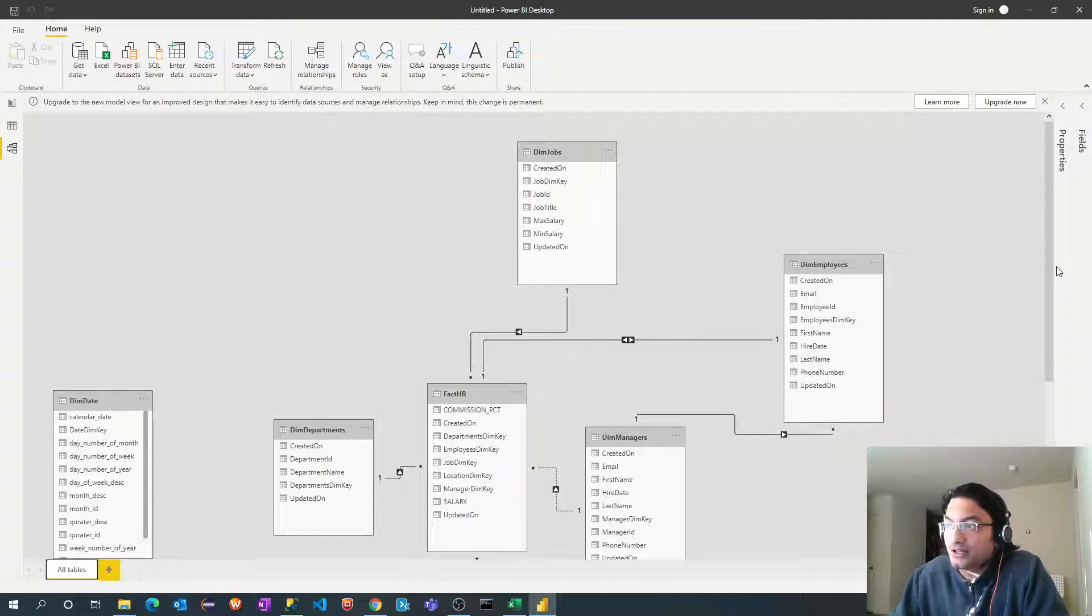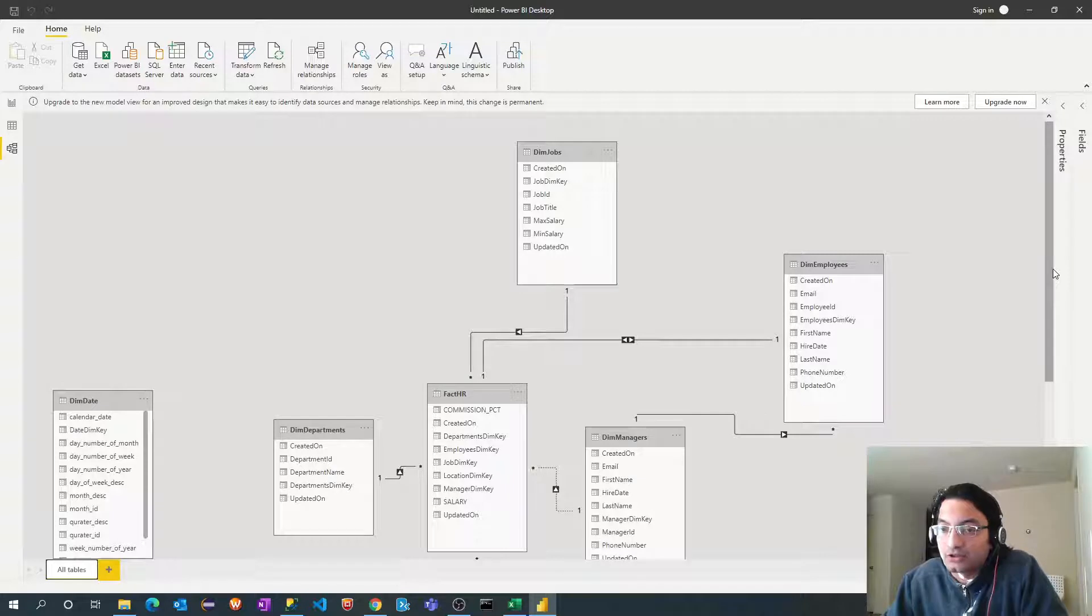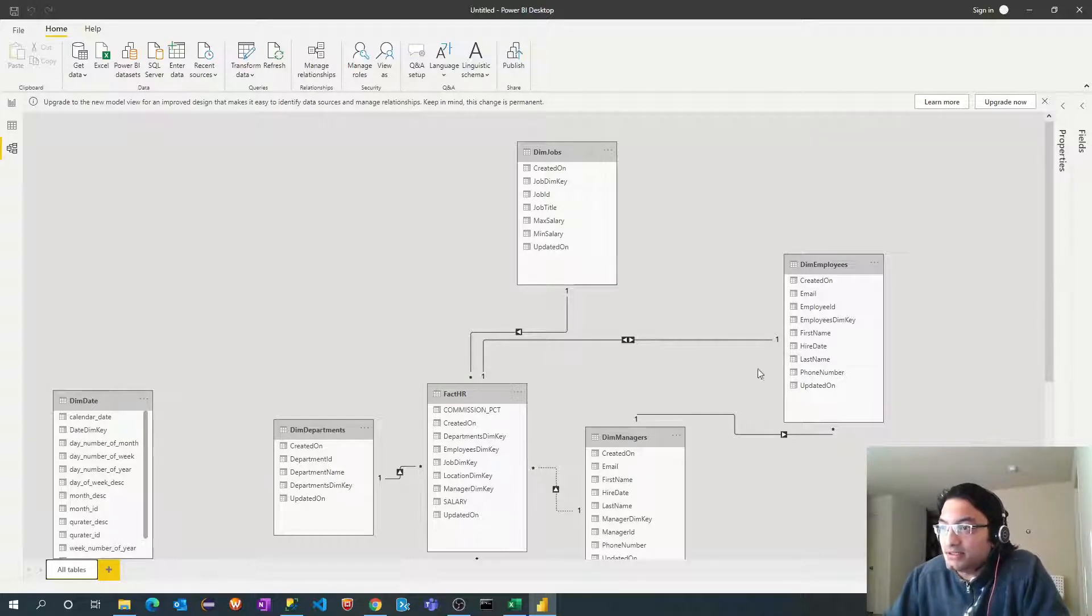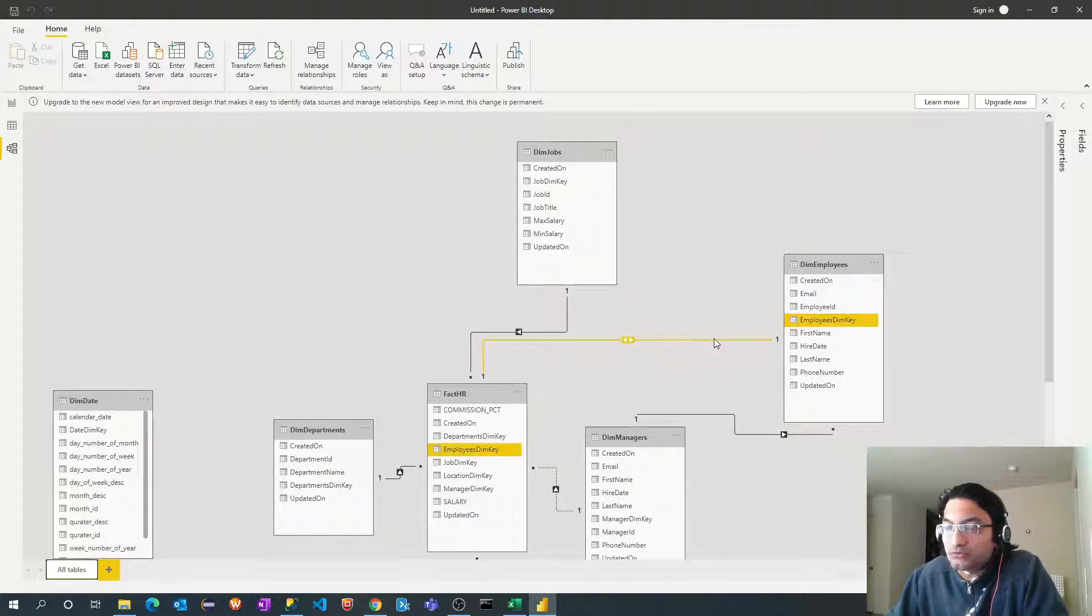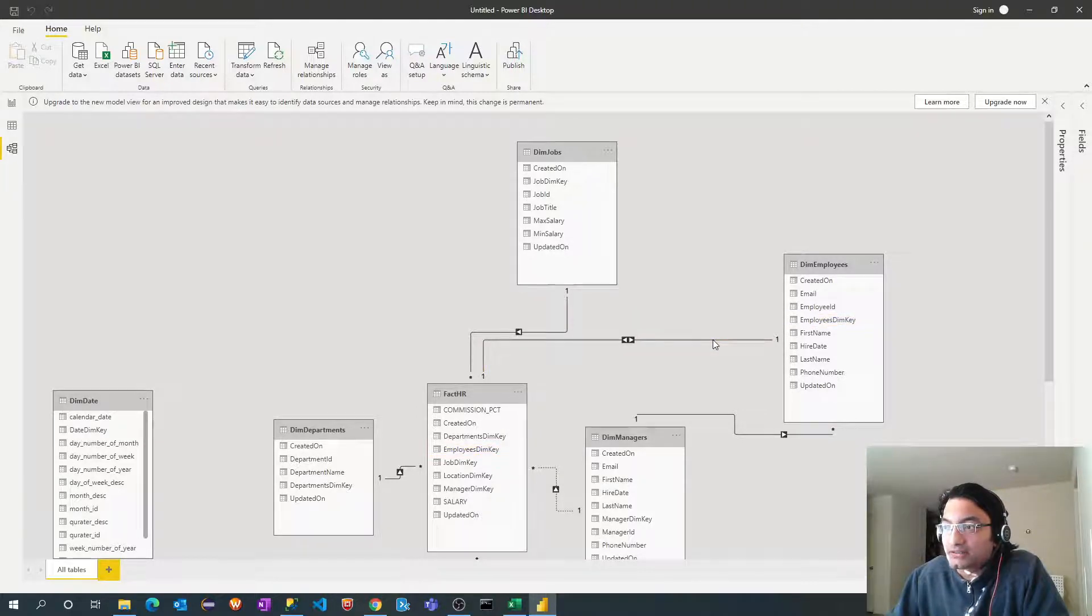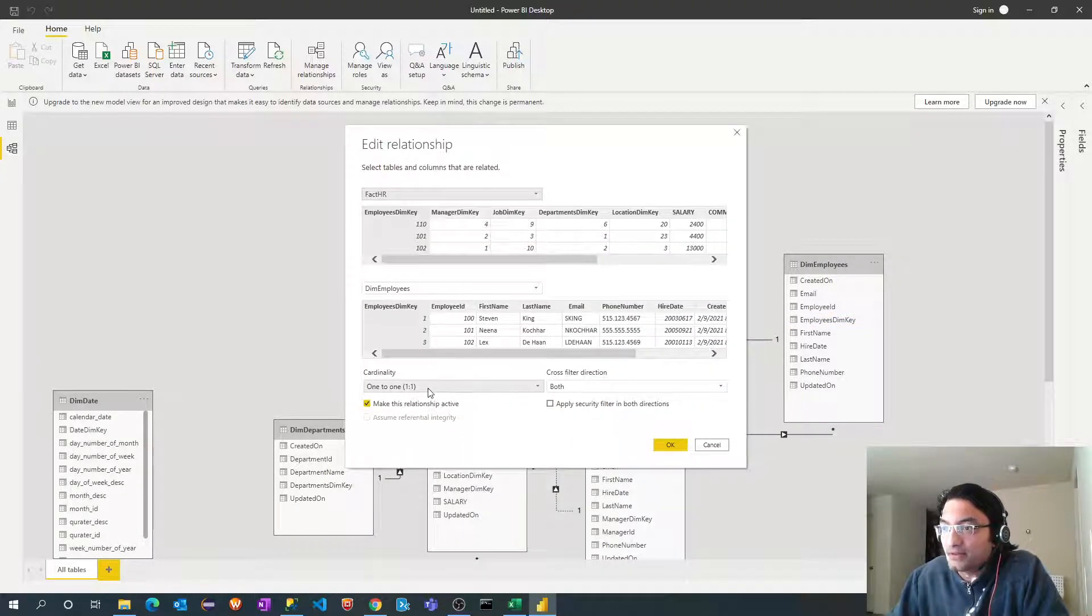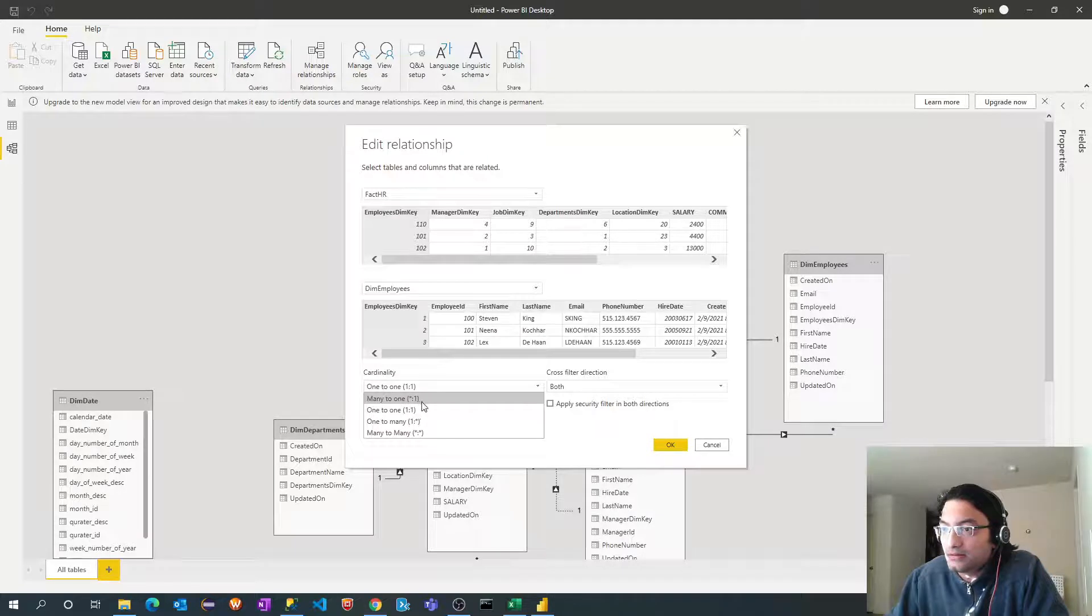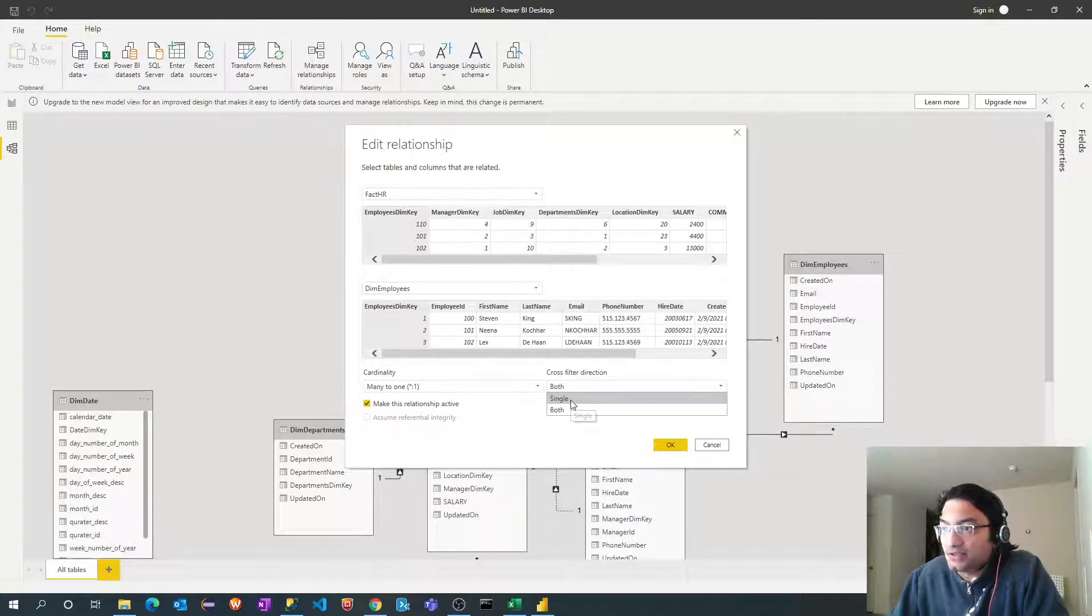Okay, how it got defined? Based on the column names, which we have defined between dimension and fact and also along with the data. So as you can see here, the relationship between fact HR and employee dimension is one to one. We don't need that way. I will change that to one to many. Perfect. And I will change this filter as well direction to single.